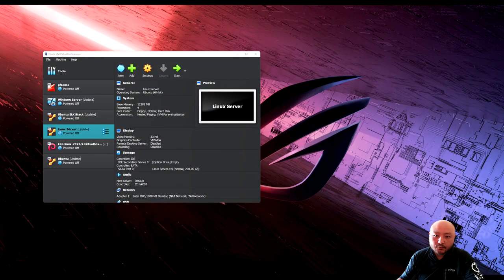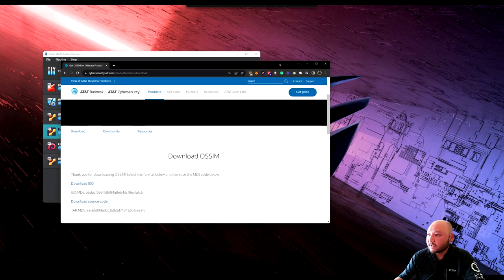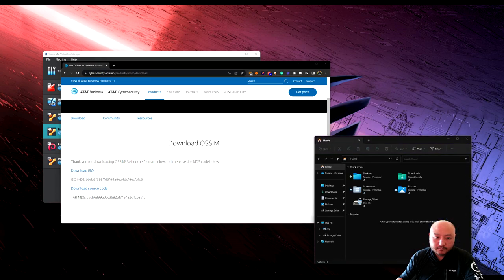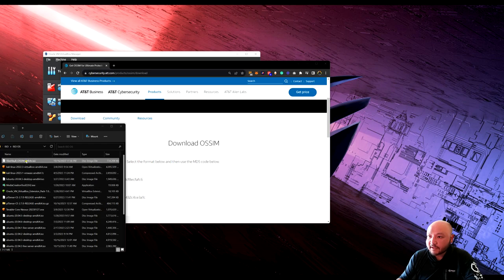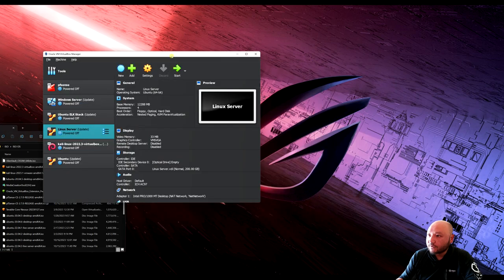We're going to install a SIEM machine by AT&T called OSSIM. First, you need to go to their website or search for it and download the ISO image. As you can see, I have AlienVault OSSIM 64-bit downloaded here.